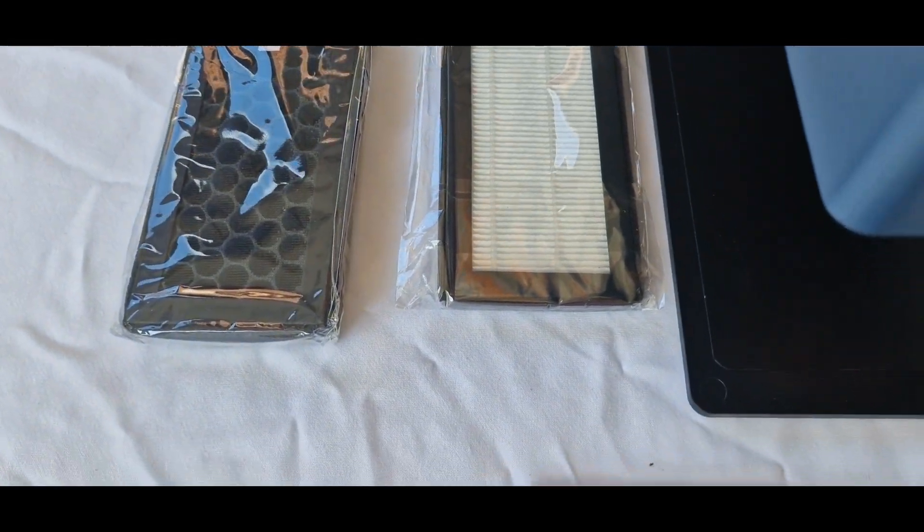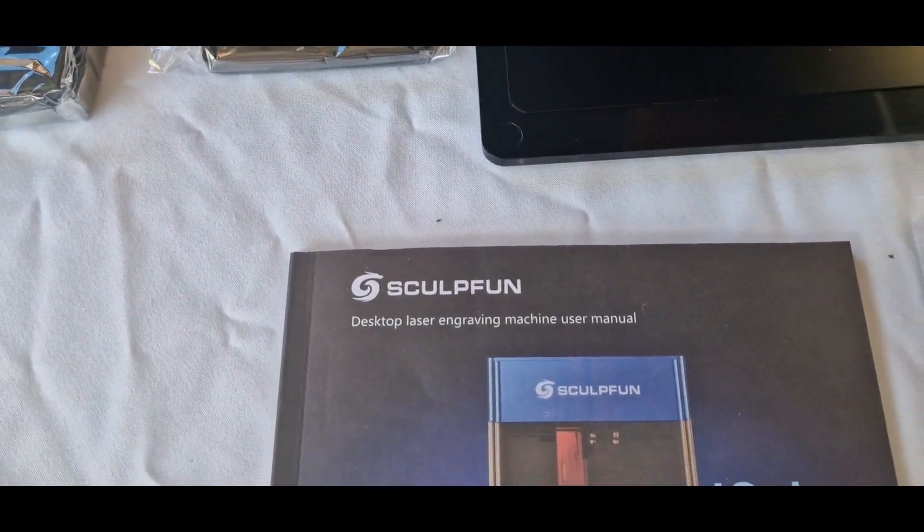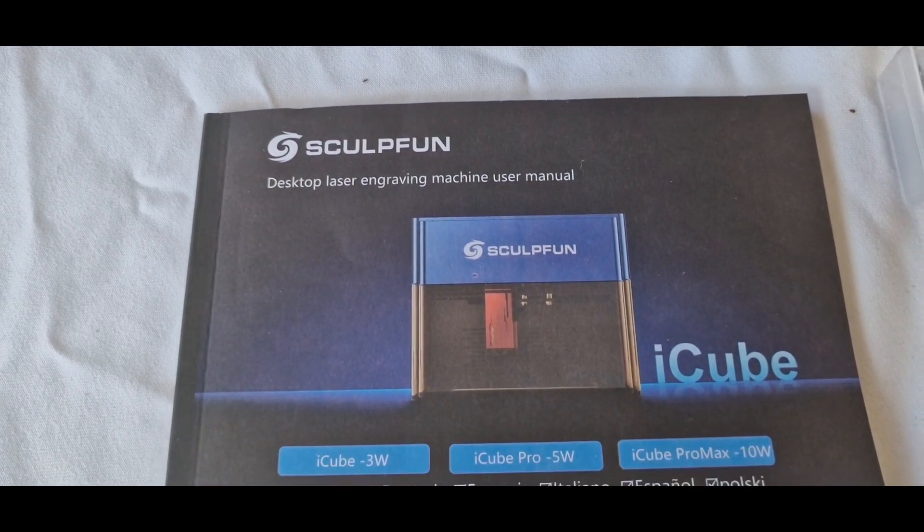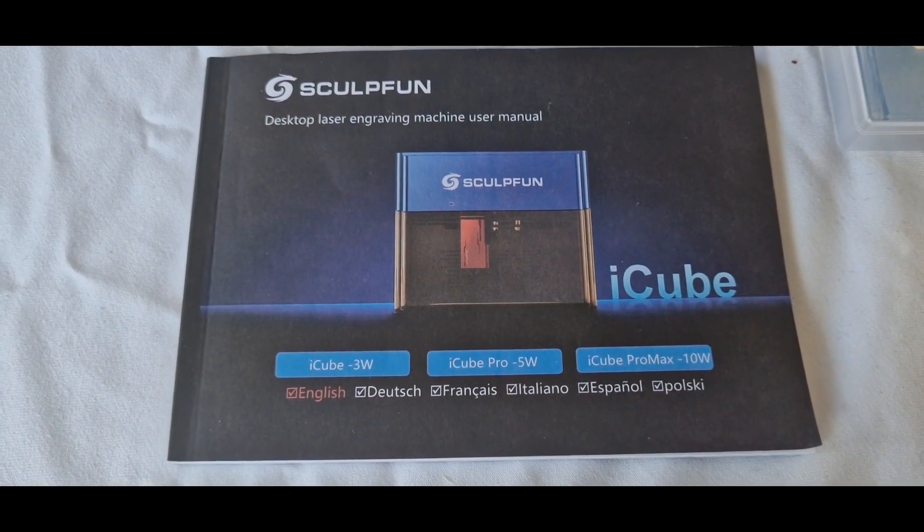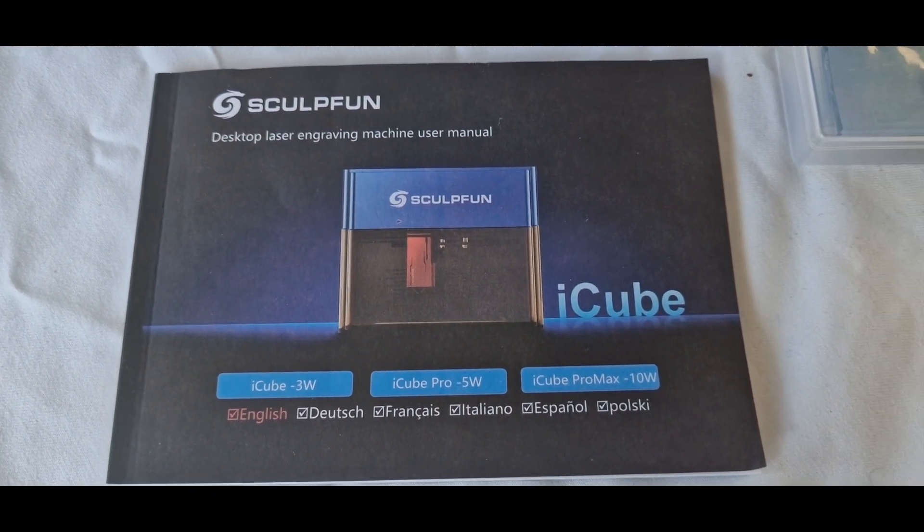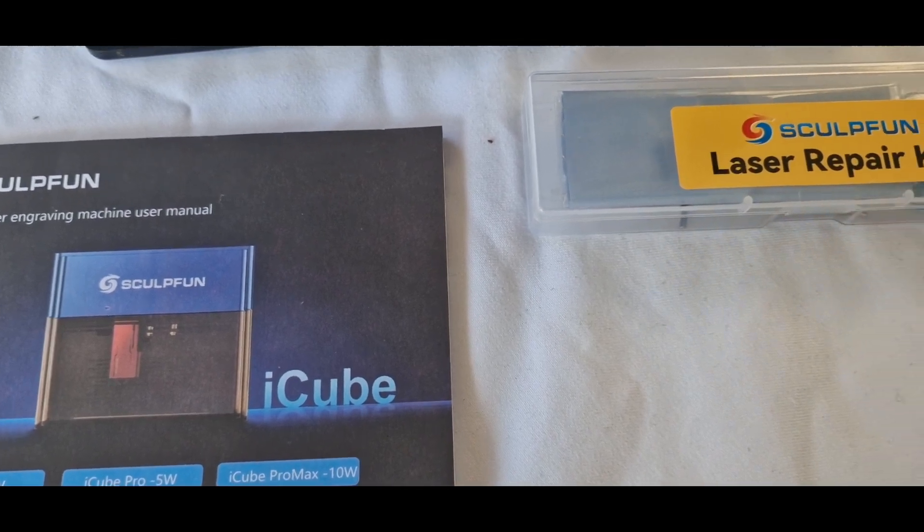As you can see in the content you get a spare filter and carbon filter. You also receive the instructions manual in multiple languages.